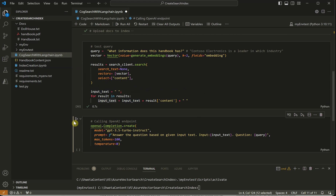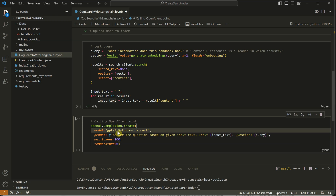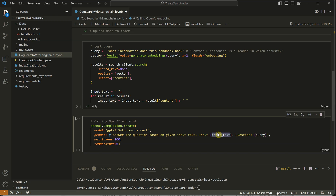Now the most important part - calling the completion endpoint. This is my model; I'm going with text-davinci-003 turbo instruct to reduce overhead compared to the chat model. The prompt says 'Answer the question based on the given input,' where the input is the content retrieved from our vector database, and the question is our query. Let me run this.